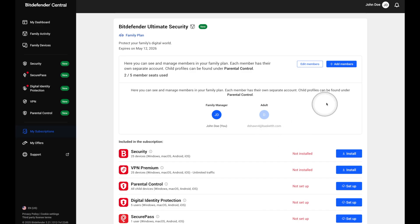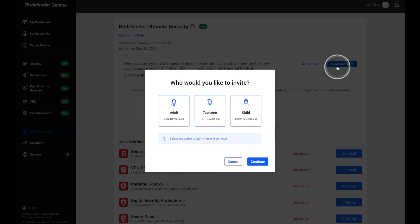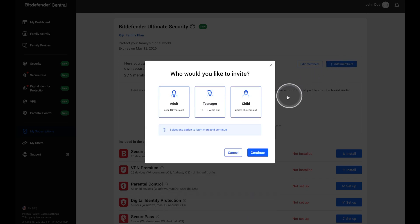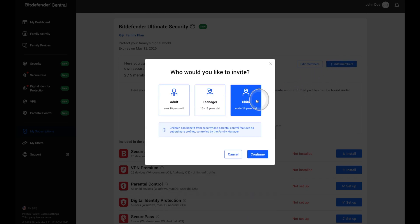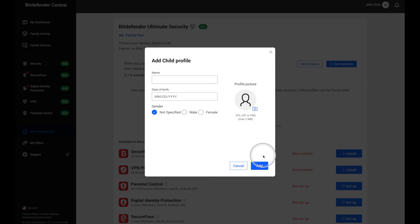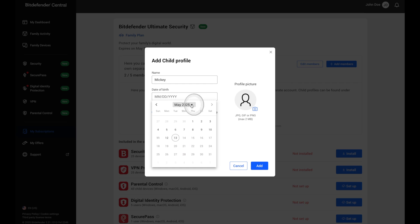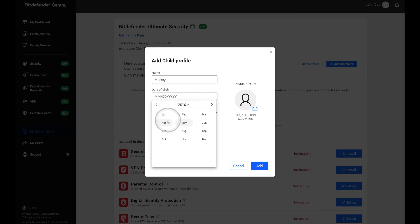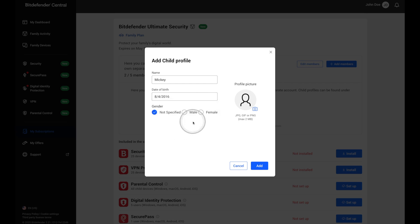For children, no email is needed. You'll create a child profile and install parental control on their device. It's fast, intuitive, and ensures every member of your family is covered.